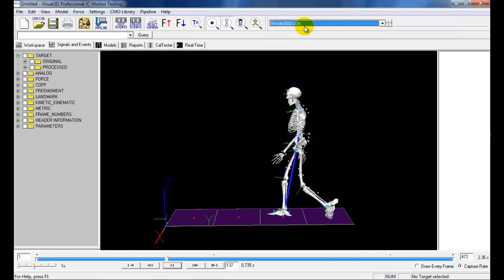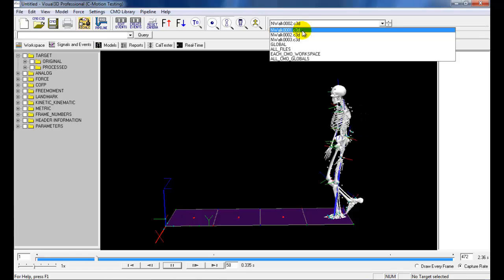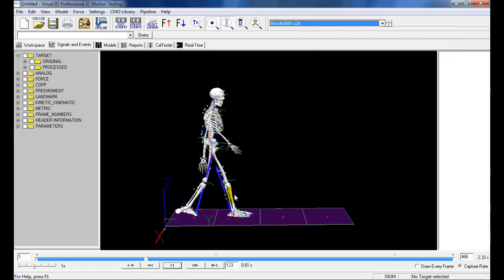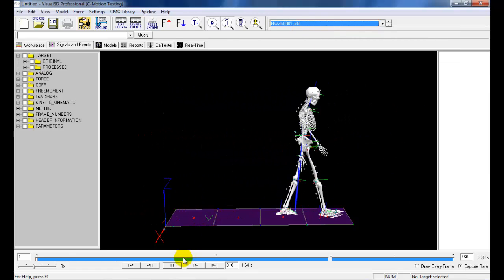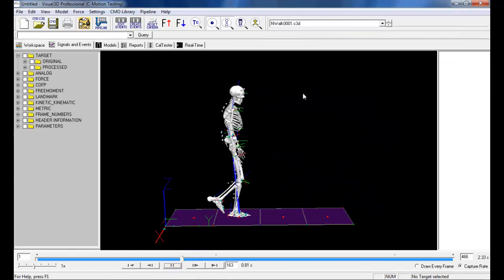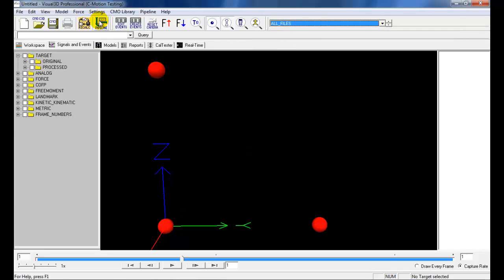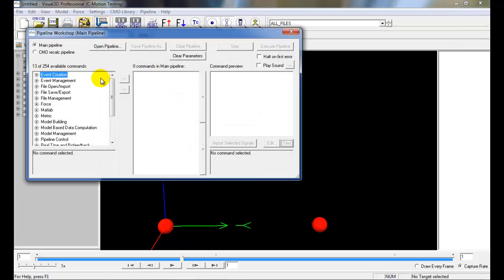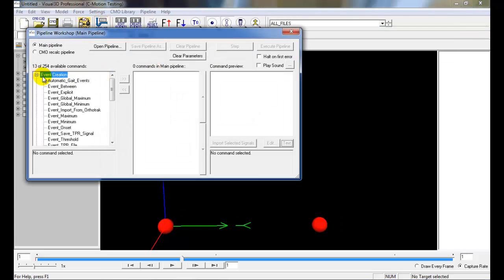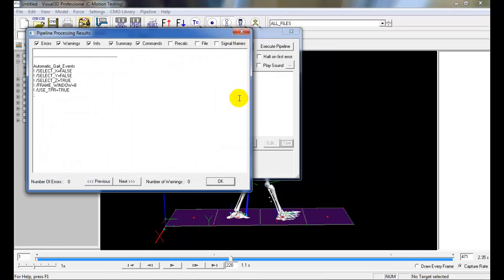Force assignments should be verified before applying the automatic gait event, because gait events are actually based on the force assignments. Once force assignments have been verified, it is possible to run the automatic gait event to identify the heel strikes and toe-off, as well as force plate contacts throughout the trials.